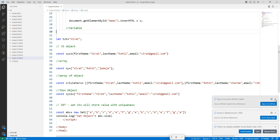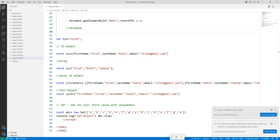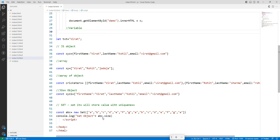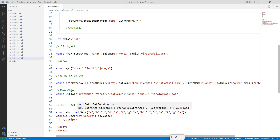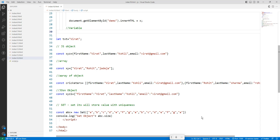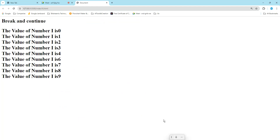A Set is a thing which can store values with a uniqueness feature. If you add the same value multiple times, it is treated as one value. So here we have some Set methods. For example, if we have a, b, c, d, e, f, g and then a again, the duplicate 'a' is treated as one value.